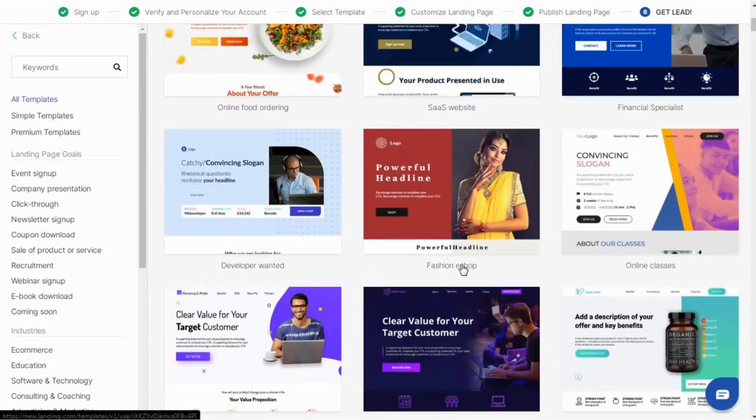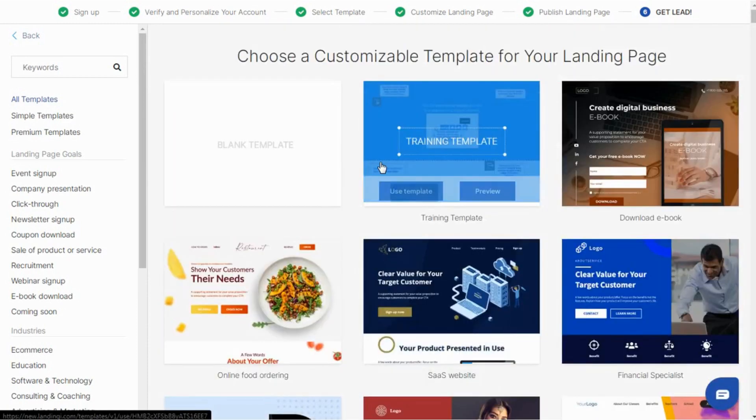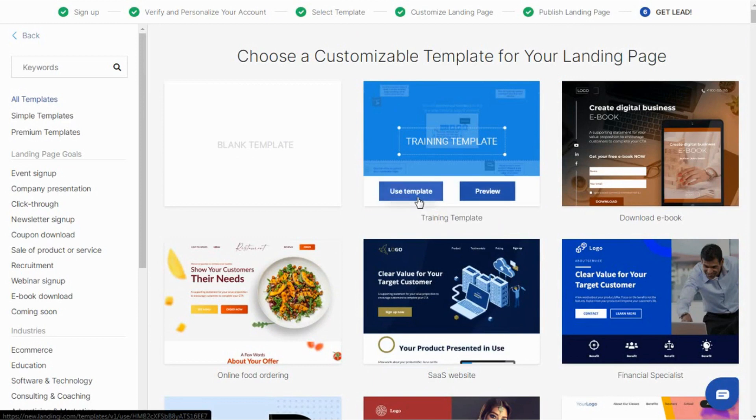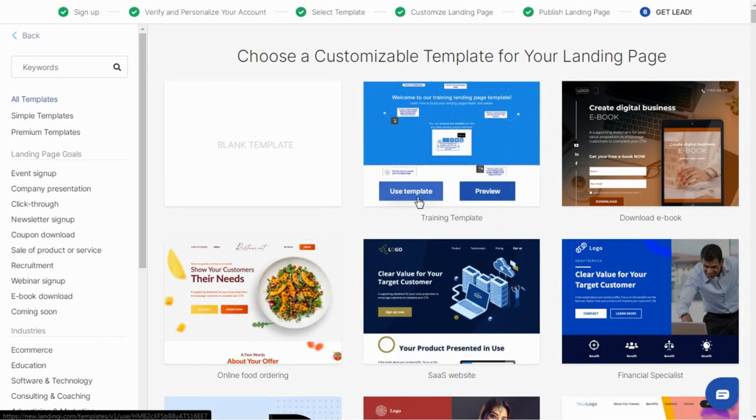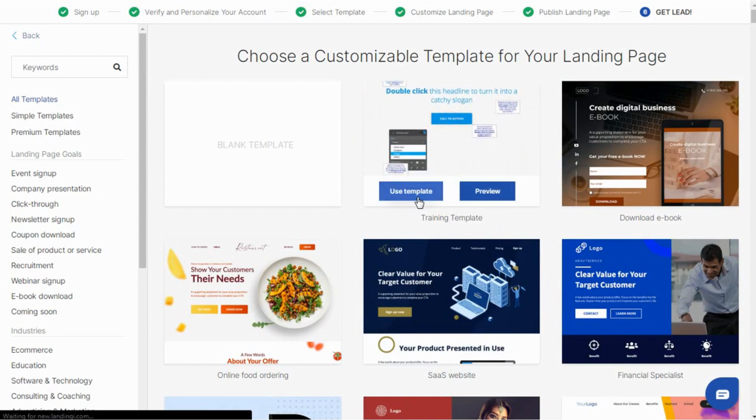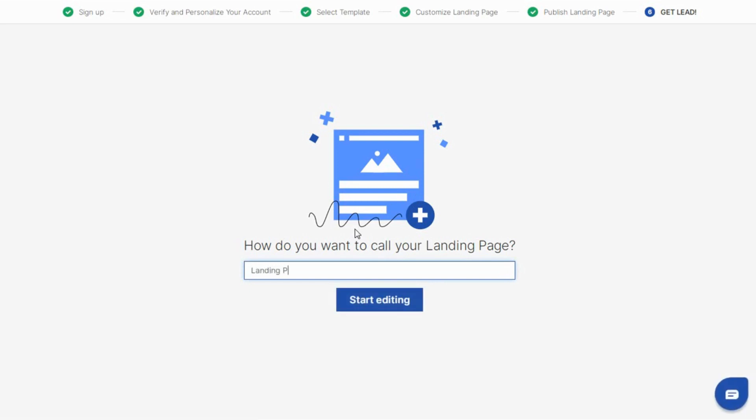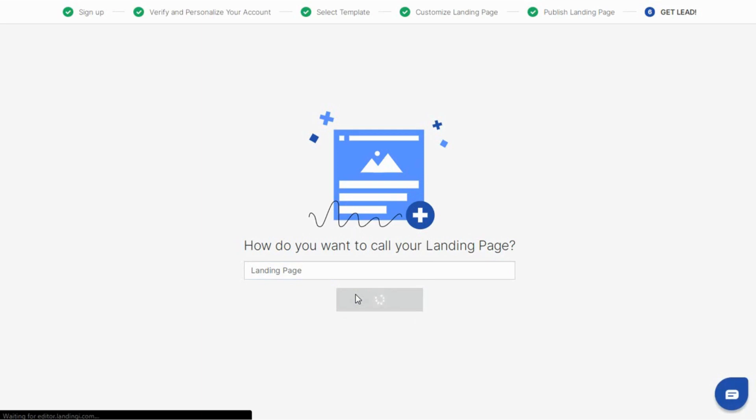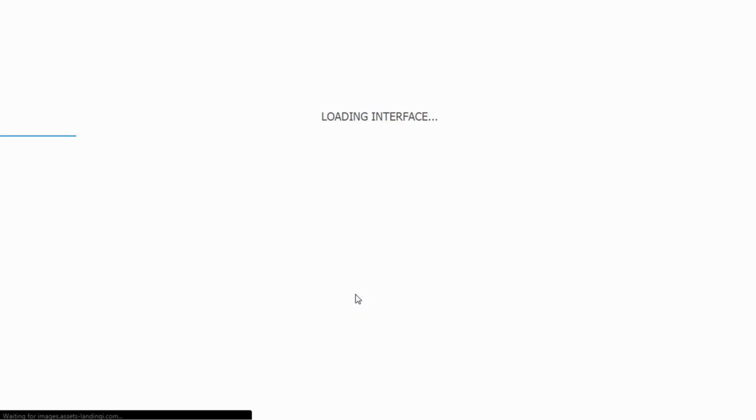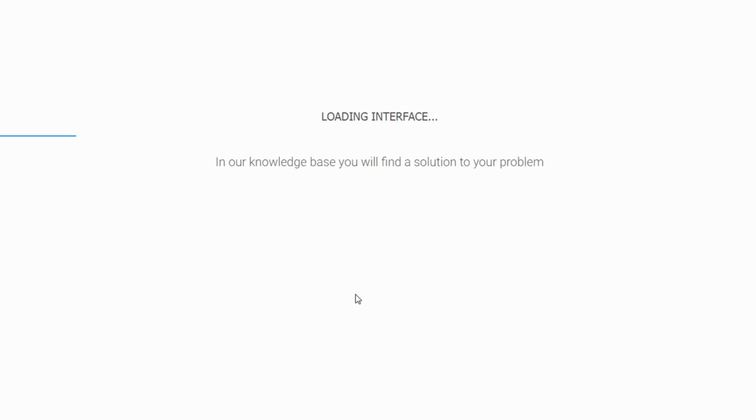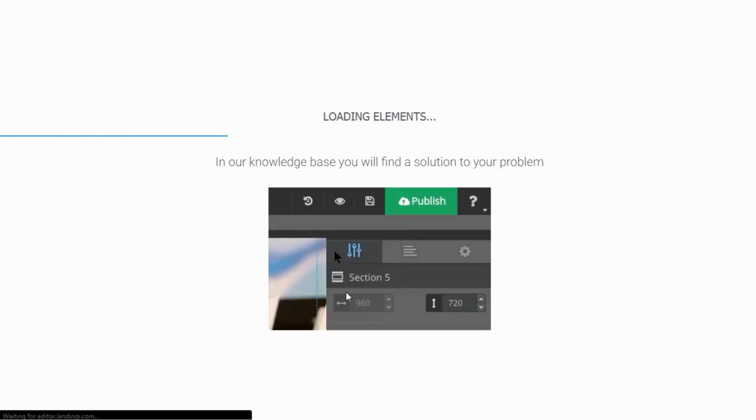Choose from over 200 professional and proven landing page templates divided by industries and goals. Start editing a training template that will introduce you to the basic functionalities of platform. Use the editor to customize the template and create high converting landing pages using the best ever drag and drop feature. Landingi uses the Google fonts repository which means there are over 800 fonts ready to write with.